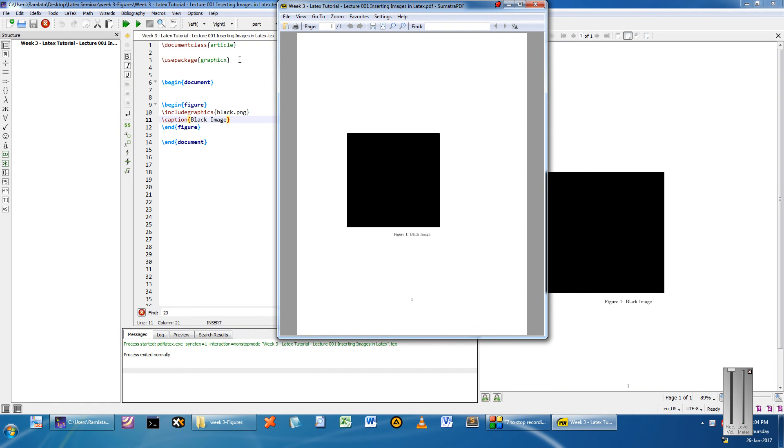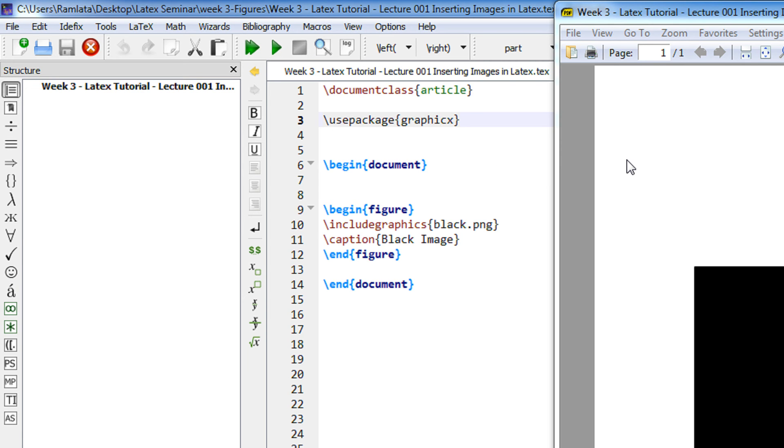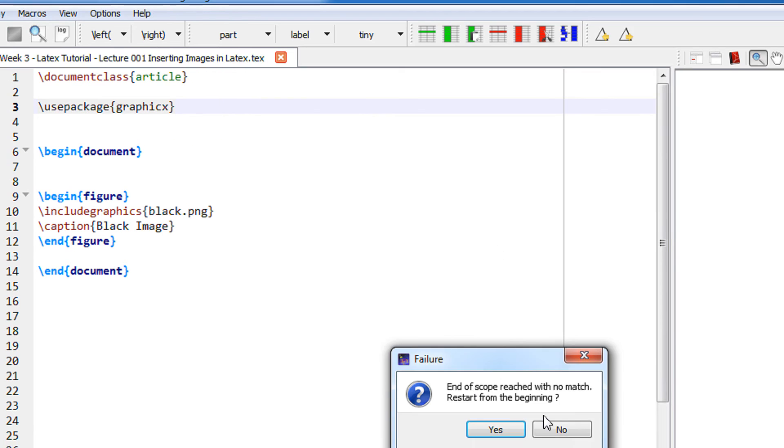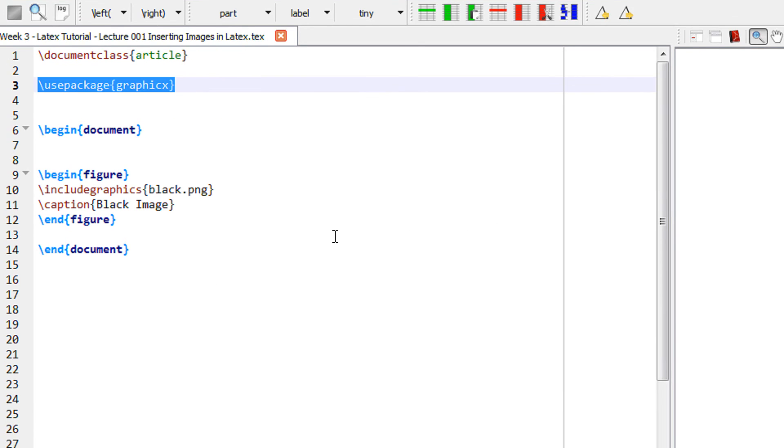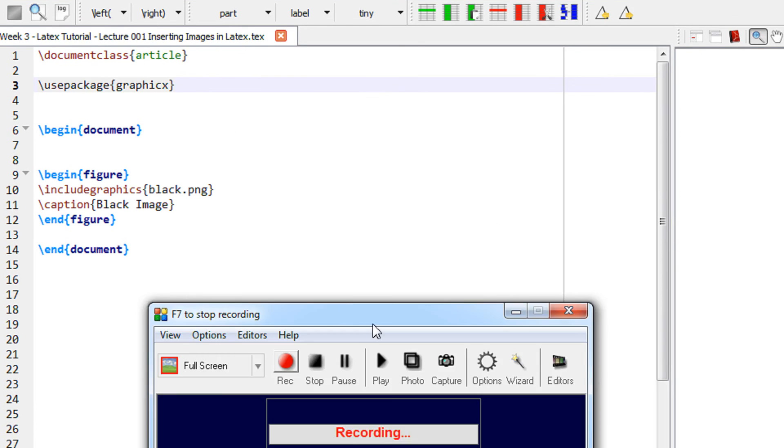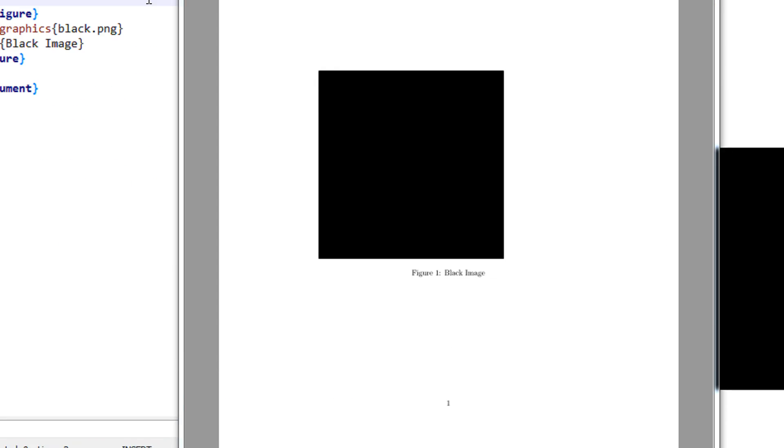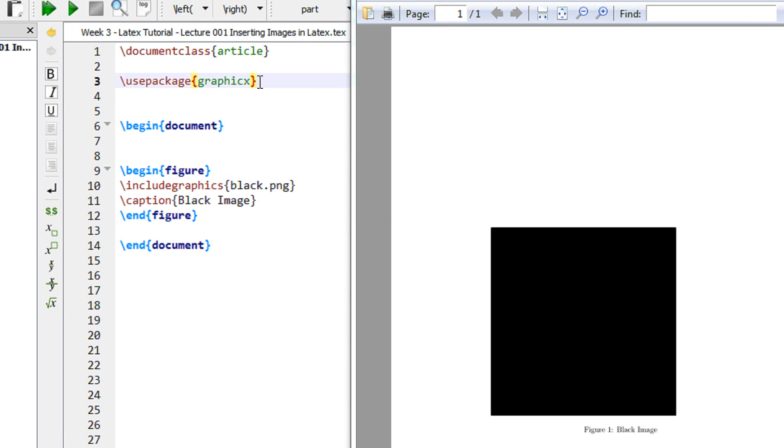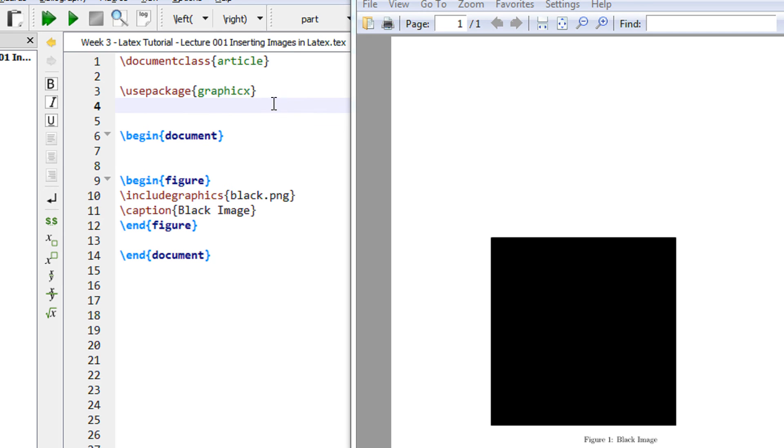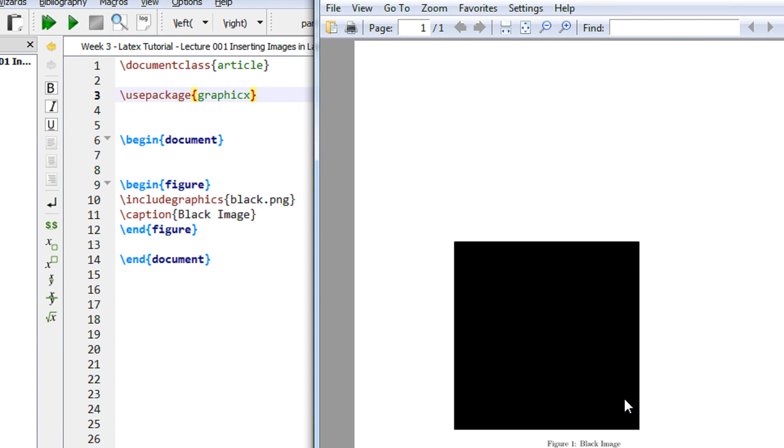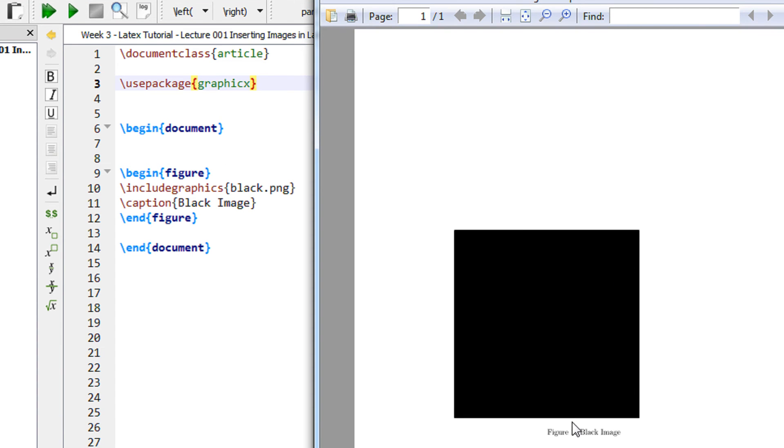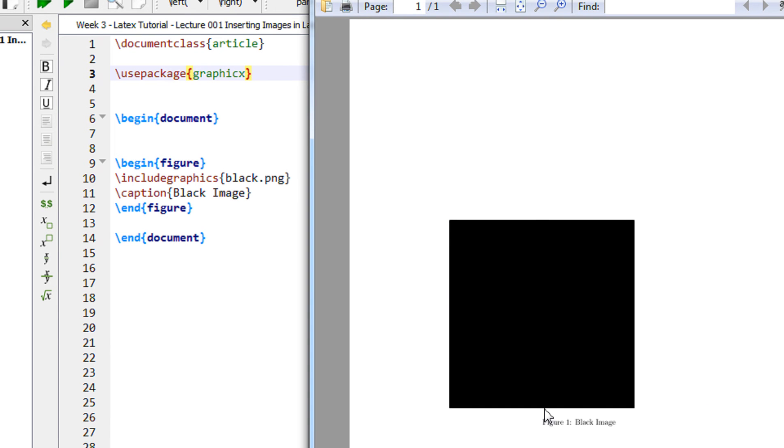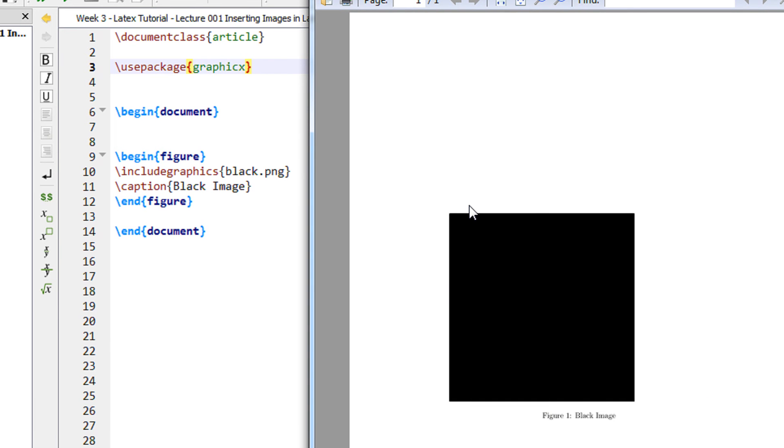Now let us tweak a little bit. And remember one thing you have to use the package graphics. Remember the spelling is x in the end and not s. So graphics is the package. Without this package you cannot insert images in LaTeX. Now if you can just observe this output, this image is left aligned.